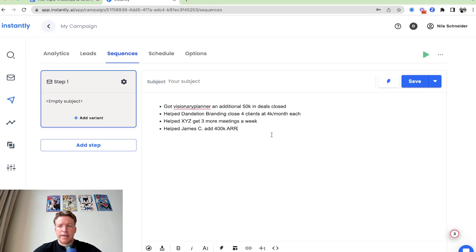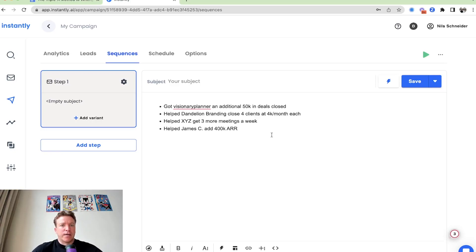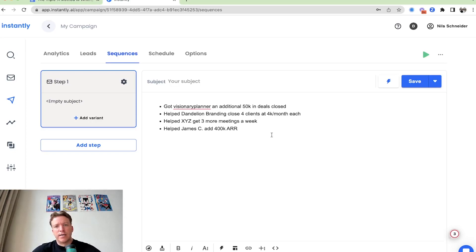You can say, for example, I'm thinking about some past customers when you had the lead generation agency or for instantly. But you can say, hey, I had this one client, visionary planner, got them an additional 50K in deals closed. I have another client, got them four clients, 4K a month each. Helped XYZ get three more meetings a week. Helped James Z add 400K ARR with instantly.